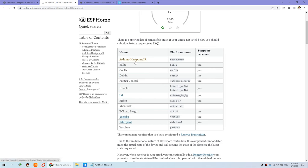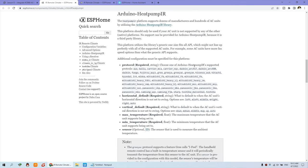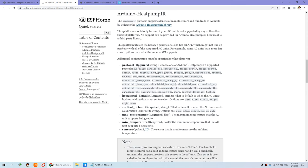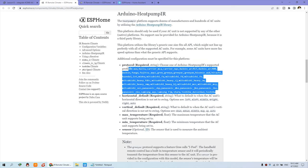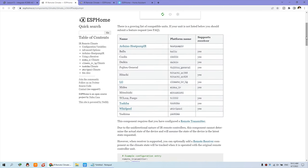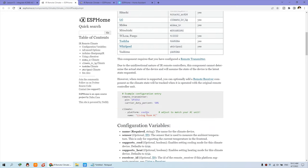So this is the platform name. And this is Mitsubishi. If your air conditioner is not listed on this table, you can see this is Arduino Heat Pump IR — it has many protocols for different air conditioning manufacturers. You can see many, many, many. I think there is one you can use. That is via Arduino. So this video I will show you how to integrate with Mitsubishi, and you can just change the different brand — you can just change the different platform. So this is the name of your air conditioning.